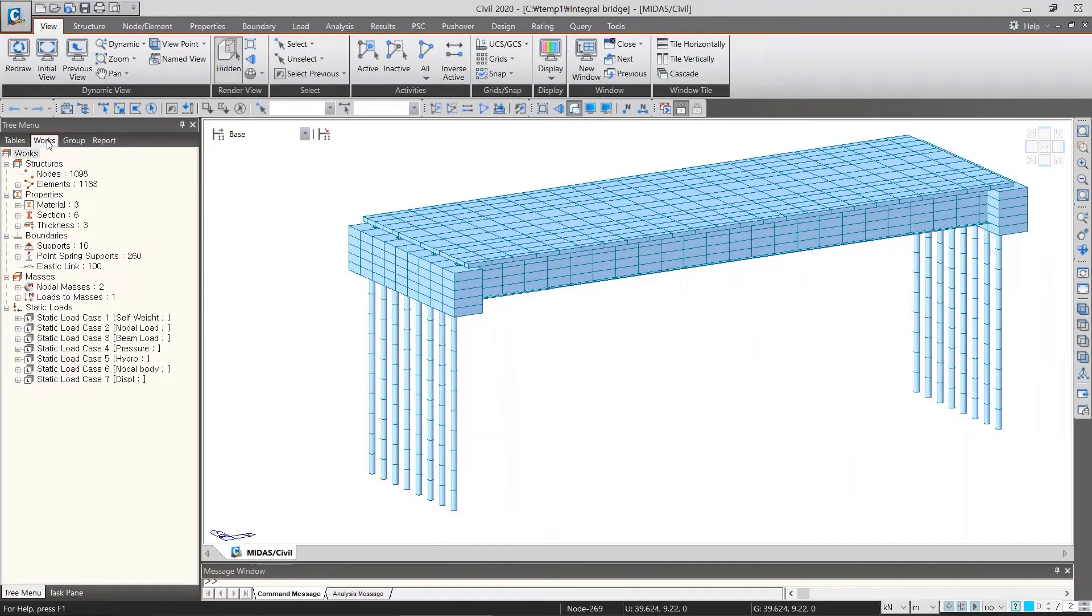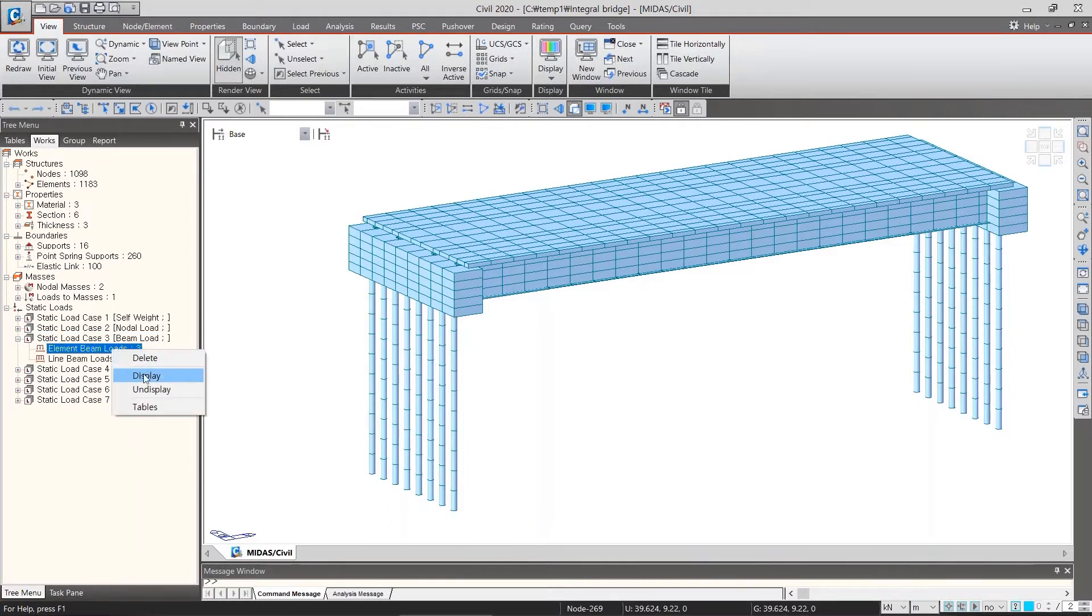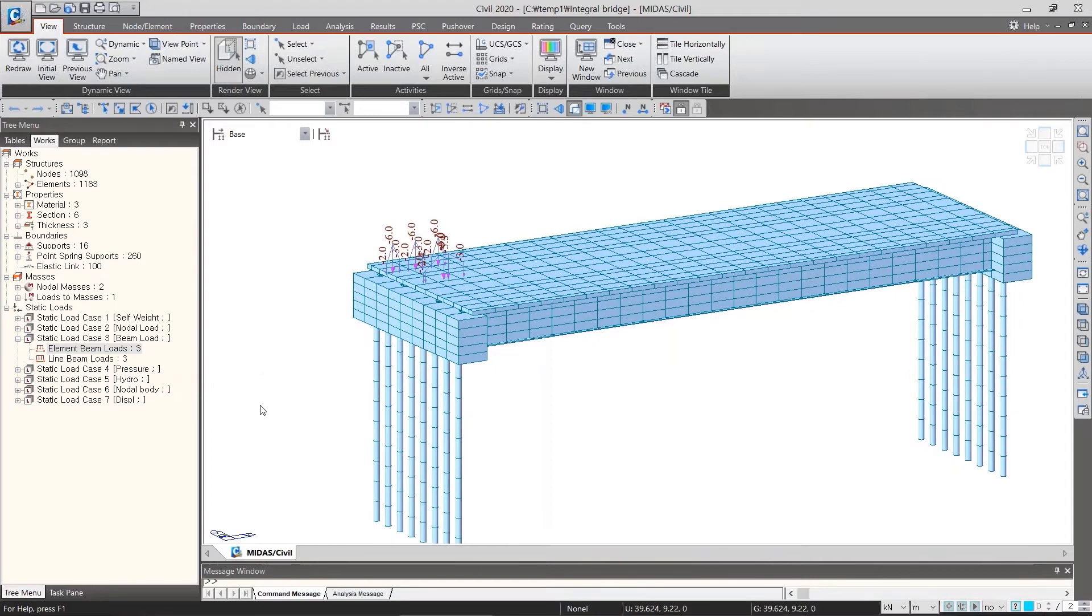In the works tab, on static loads, once you display element beam loads, click display. The loads appear on the screen.